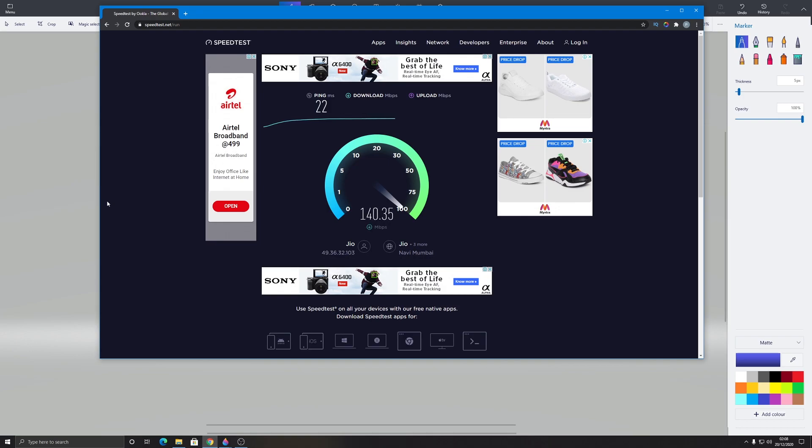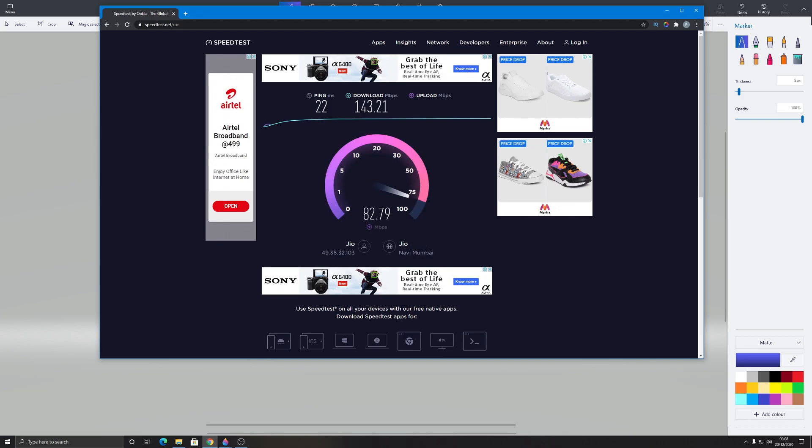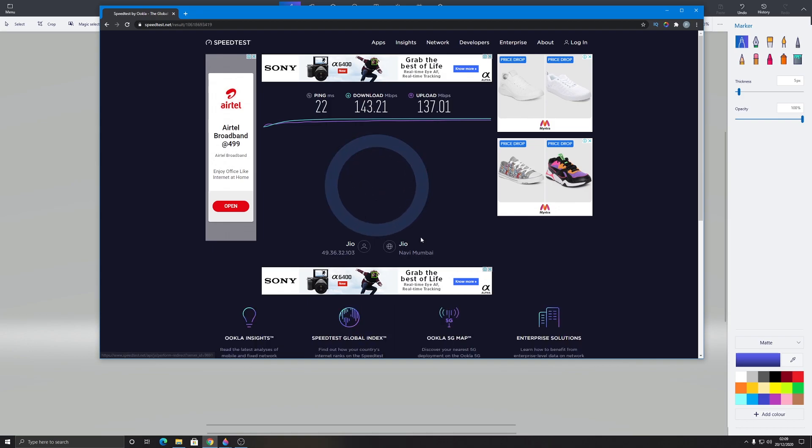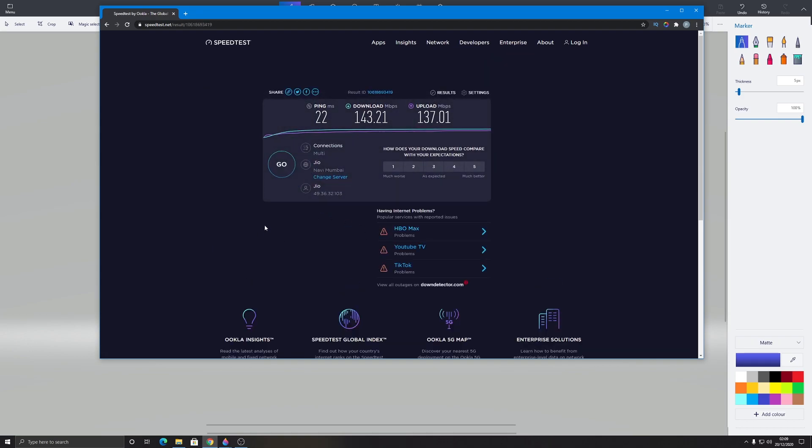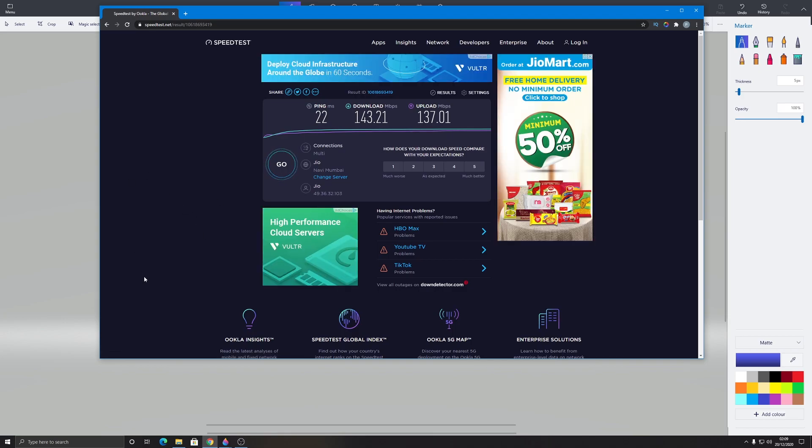I'm almost getting 140, 142. As expected, 143.21 as the download speed. Check my upload speed guys. It is almost hitting 126, 128. This is a significant improvement over 51 guys. As you can see the live example of packet loss. As I was using my Wi-Fi connection, my upload speed was getting affected. And as soon as I switched to my LAN connection, you can see the totally different stats. This was the live example of packet loss guys.